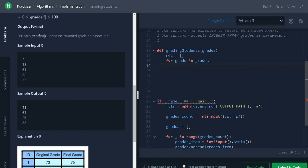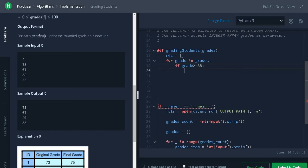Check for the condition if grade should be greater than or equal to 38. If the condition satisfies, it will go to the next step.